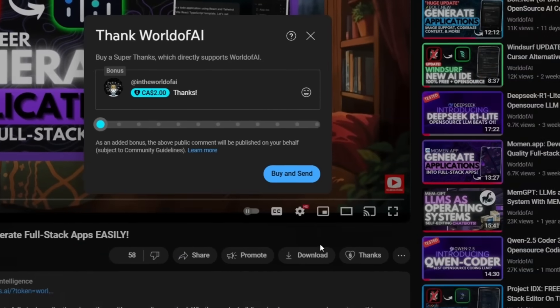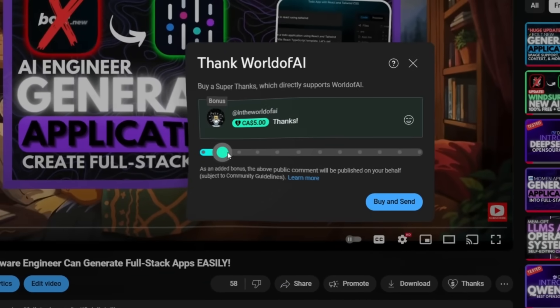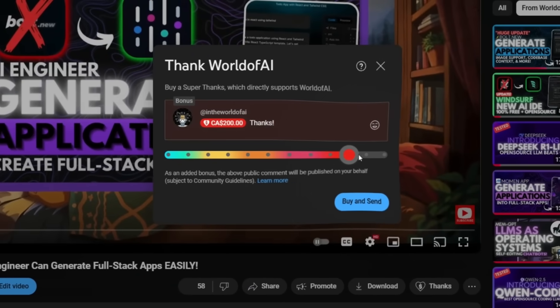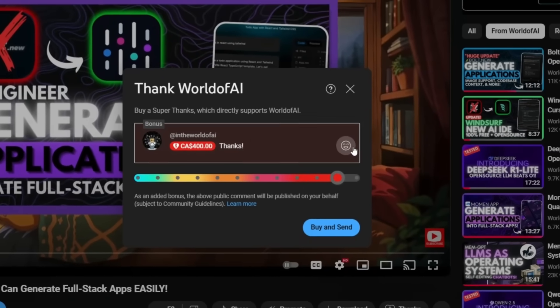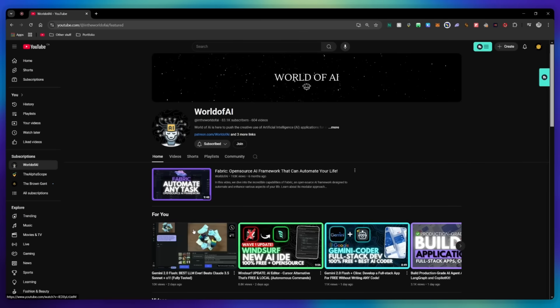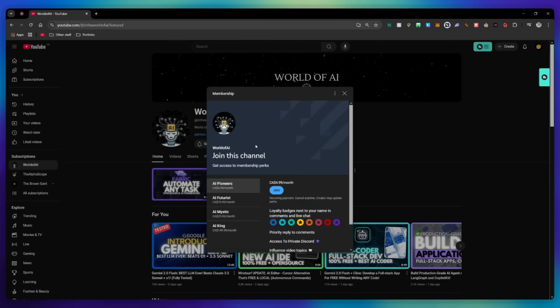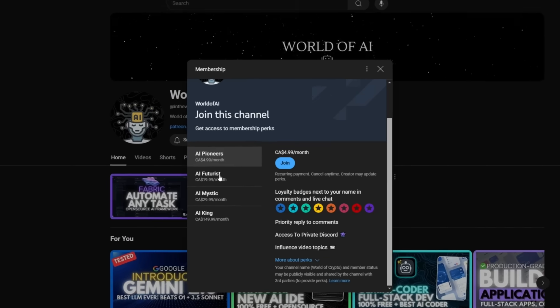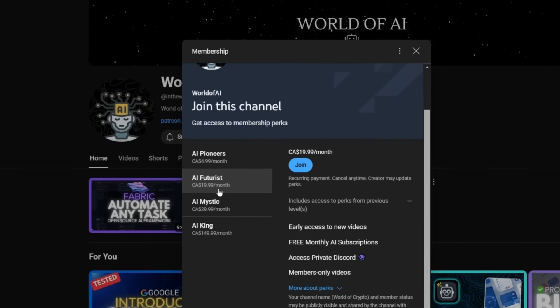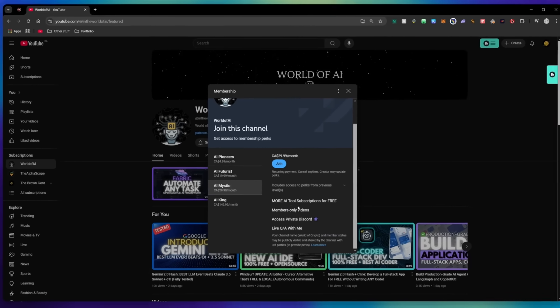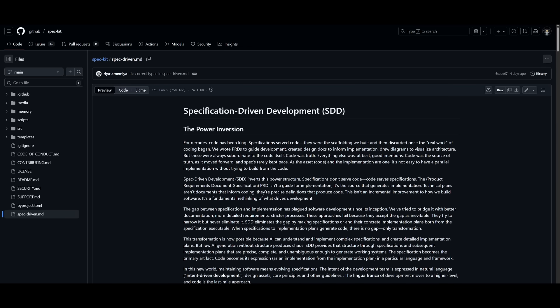If you liked this video and would love to support the channel, you can consider donating through the Super Thanks option below, or join our private Discord where you can access multiple subscriptions to different AI tools for free on a monthly basis, plus daily AI news, exclusive content, and a lot more.